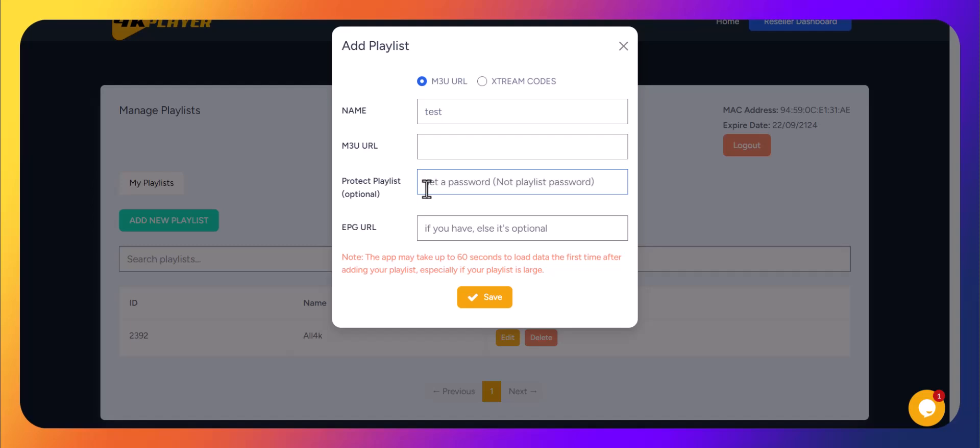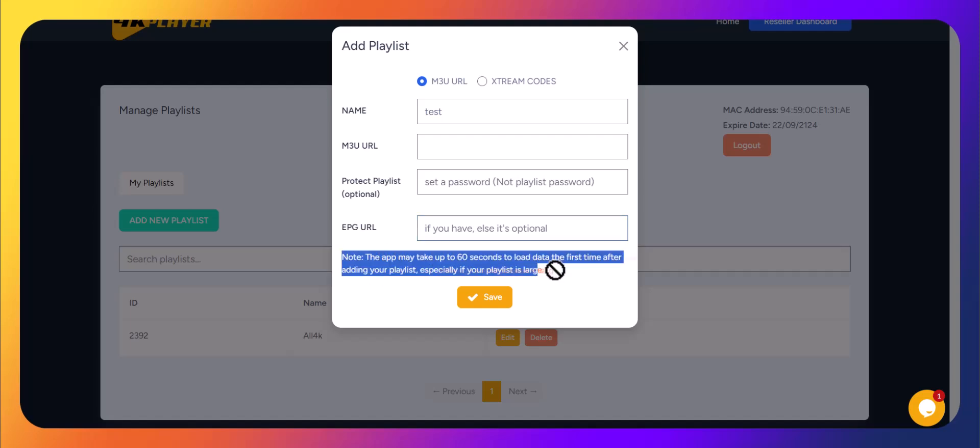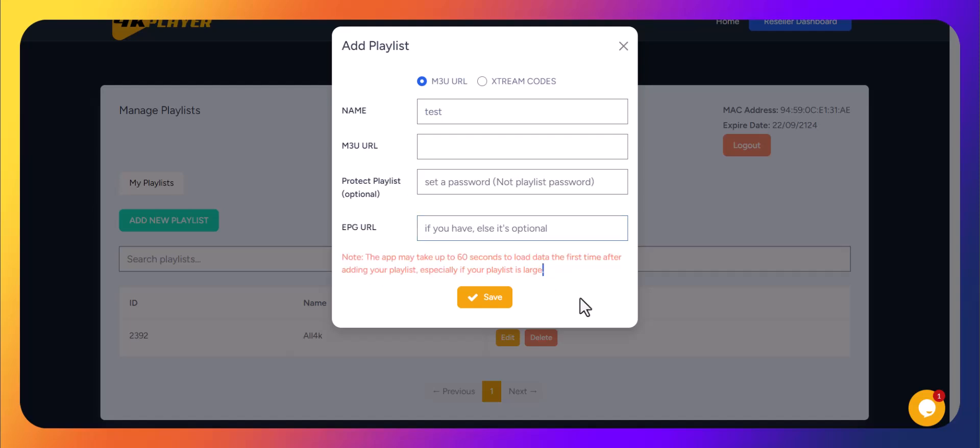EPG URL. If your IPTV provider offers an EPG URL, simply copy and paste it here. If not, you can leave this field empty.